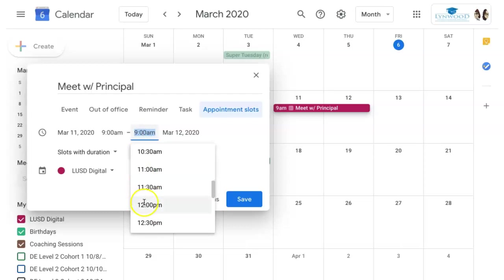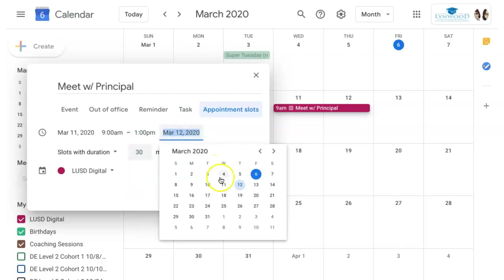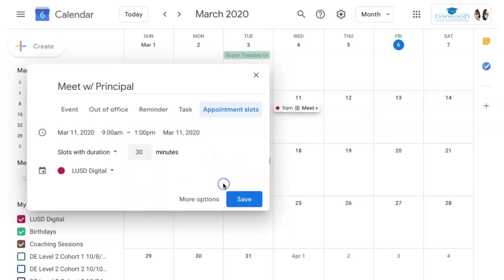until 1 p.m. I want to keep it all on March 11th, and I want to have a 30-minute slot. You can adjust the time here.